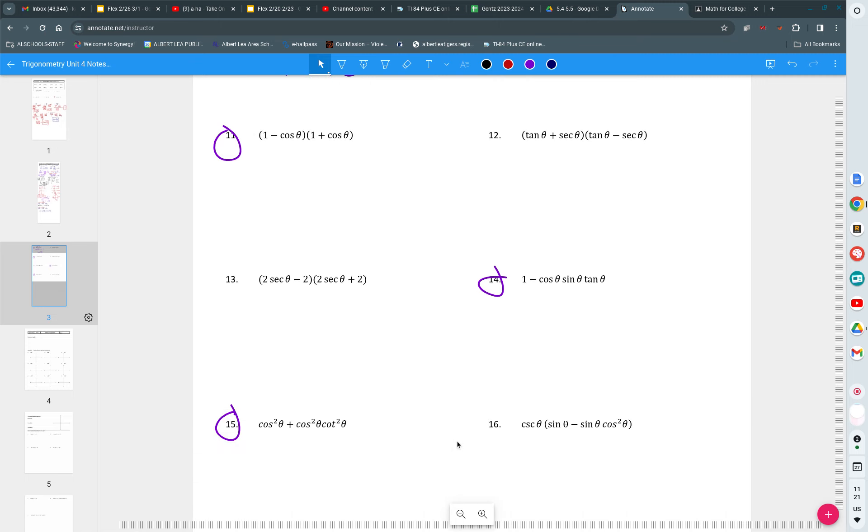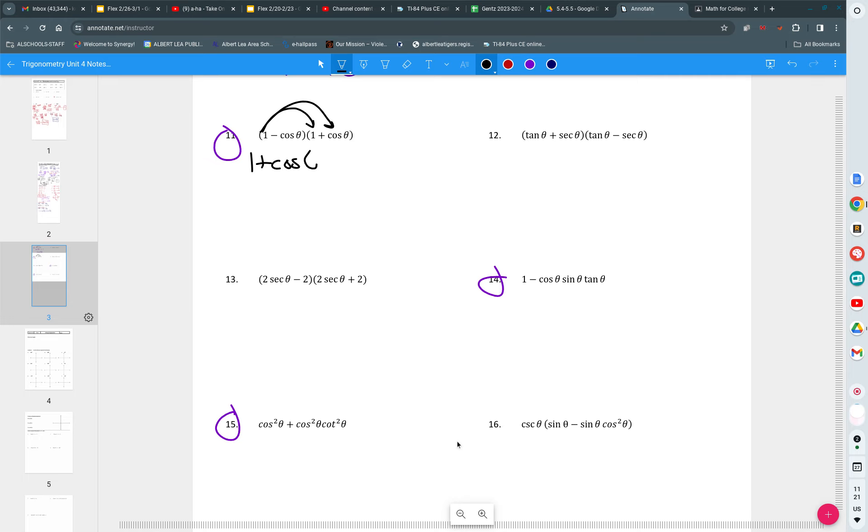For number 11, I have a one. I don't have a squared. I notice that if I multiply this out, I'm going to eventually create a squared. One times one is one. One times cosine is cosine. Negative cosine times one is negative cosine.